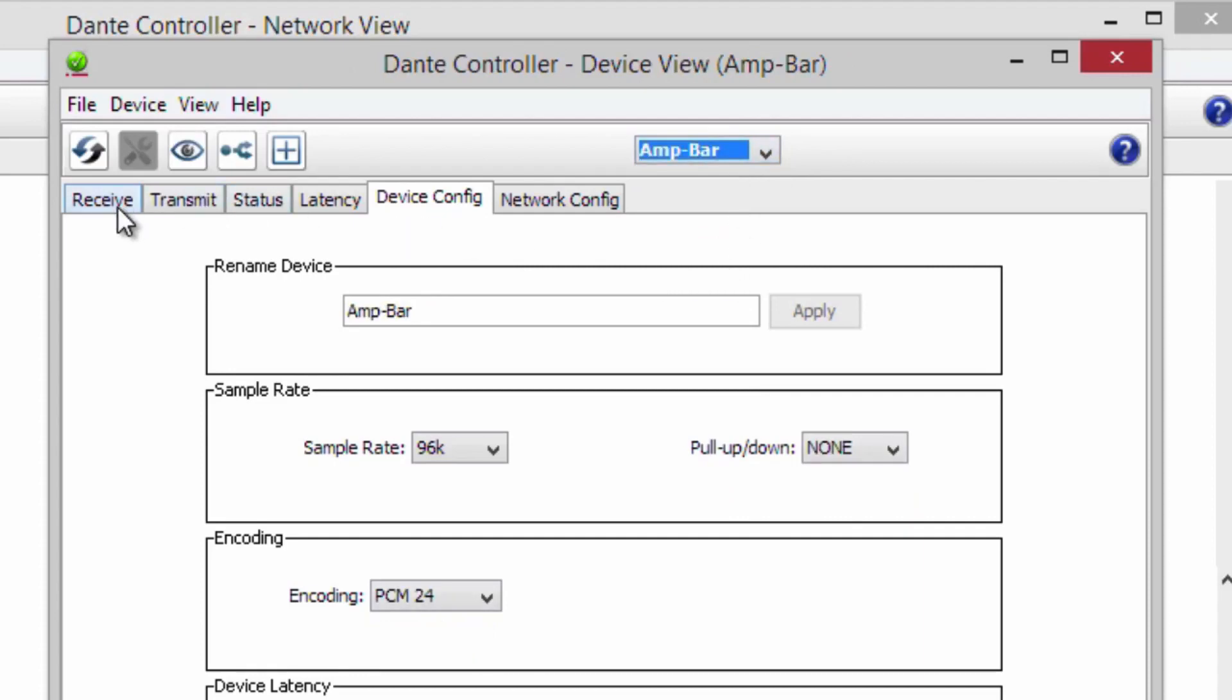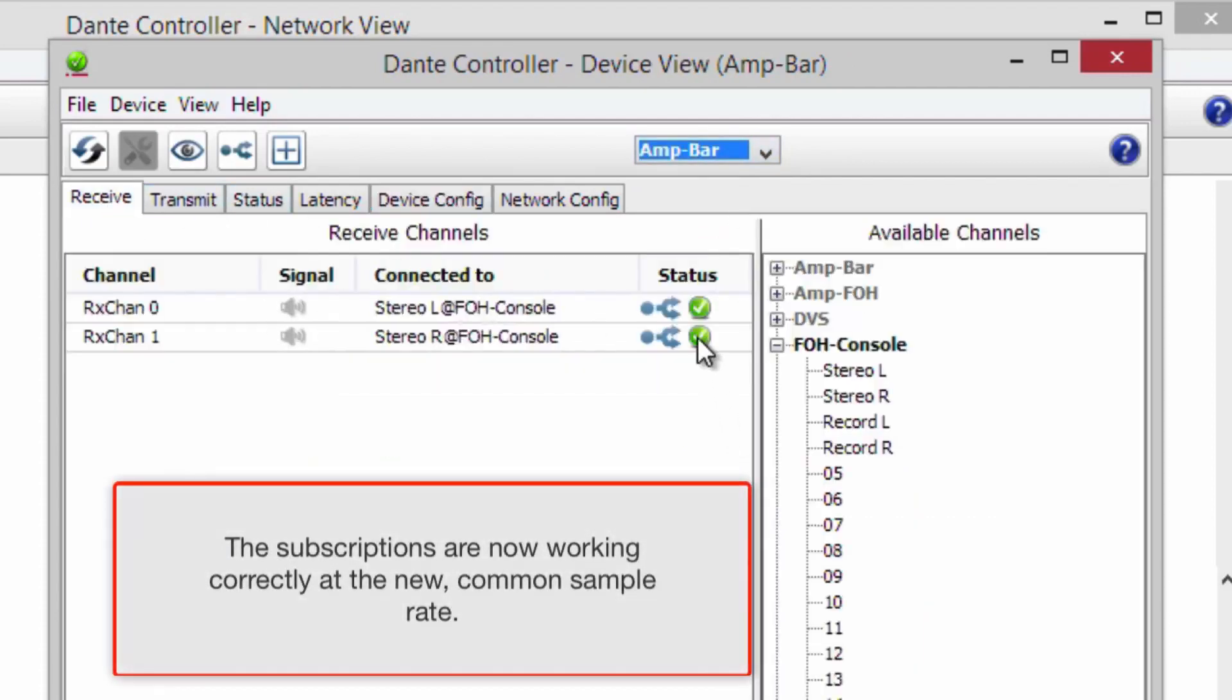And returning to the first device, the subscriptions are now working correctly at the new, common sample rate.